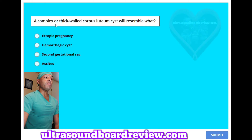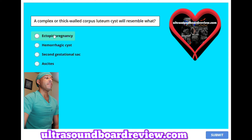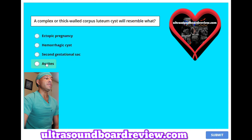A complex or thick-walled corpus luteum cyst will resemble what? A. Ectopic pregnancy. B. Hemorrhagic cyst. C. Second gestational sac. Or D. Ascites.